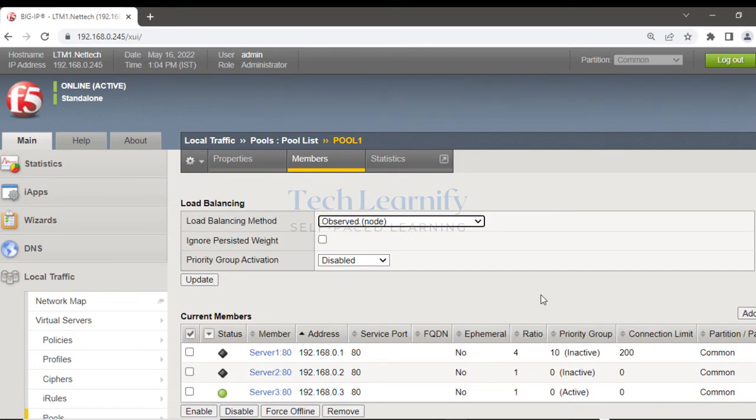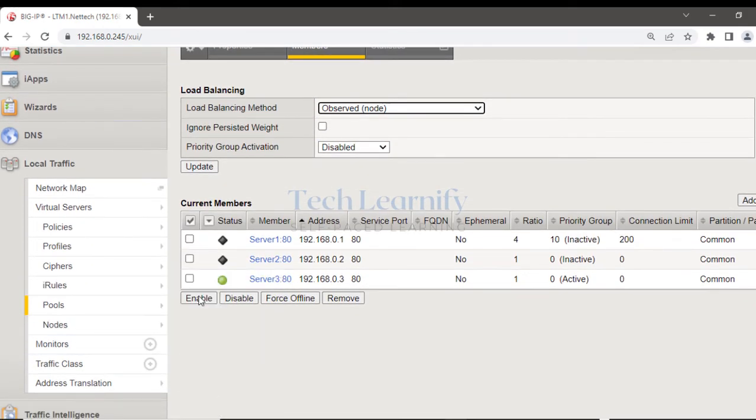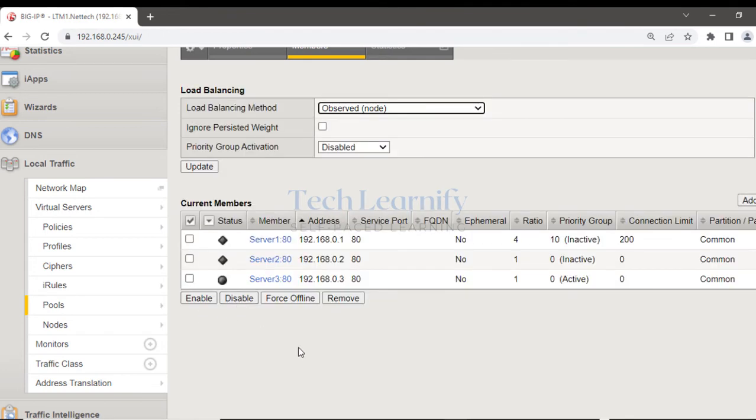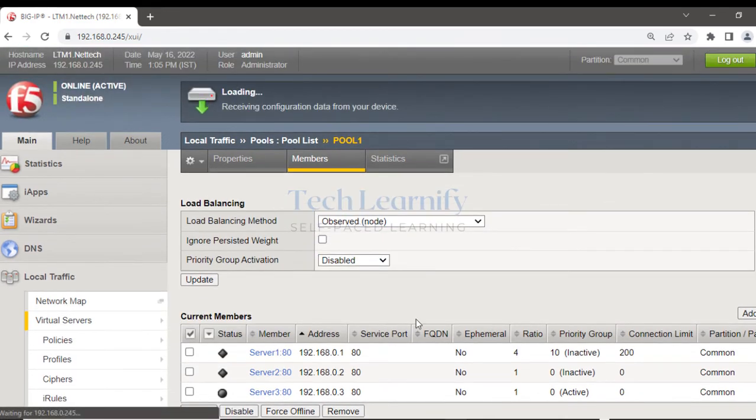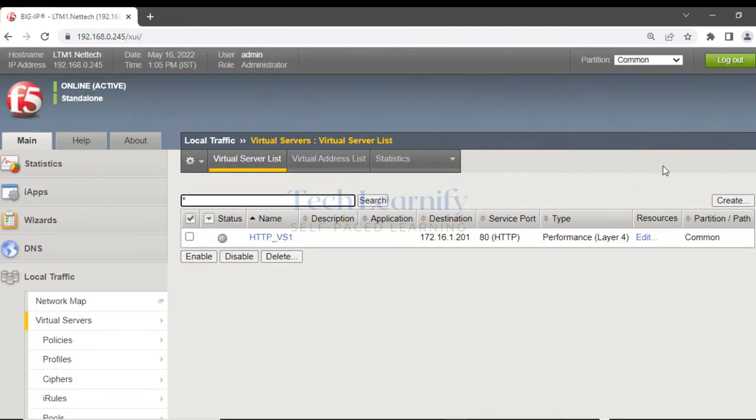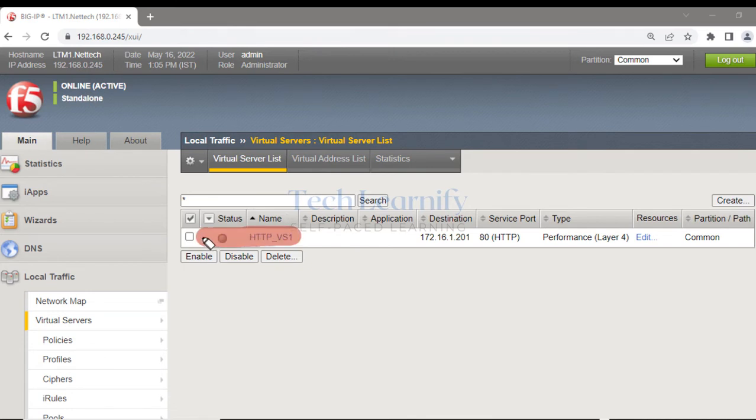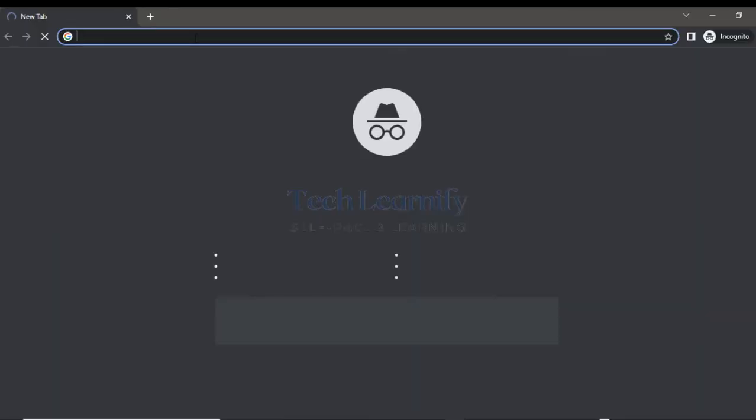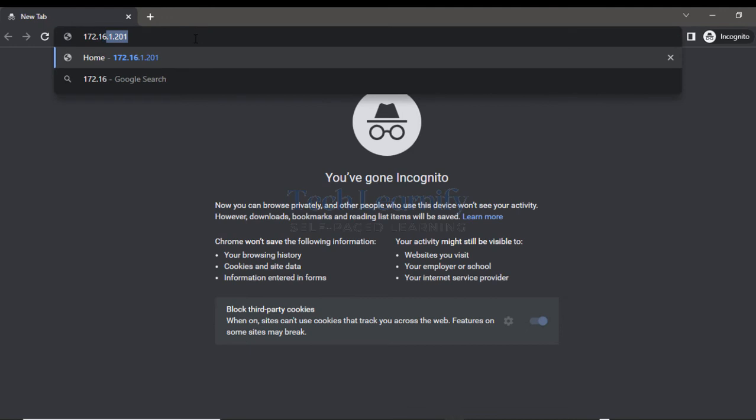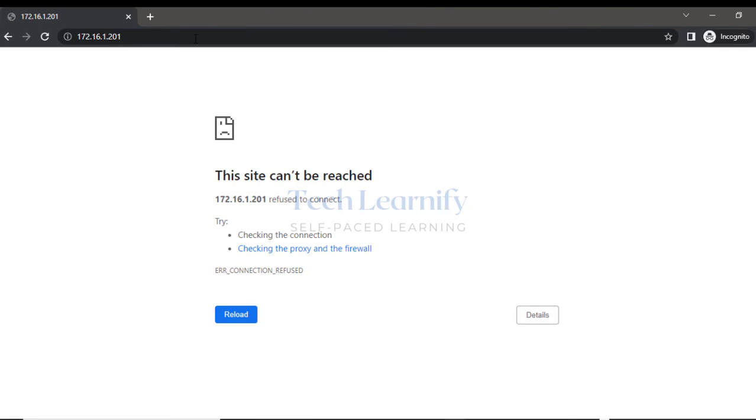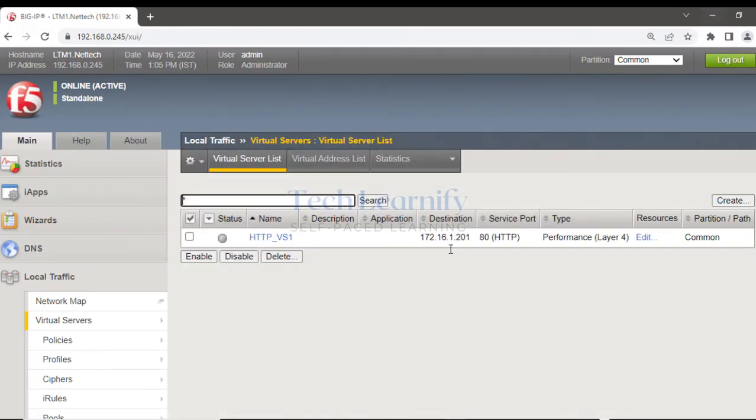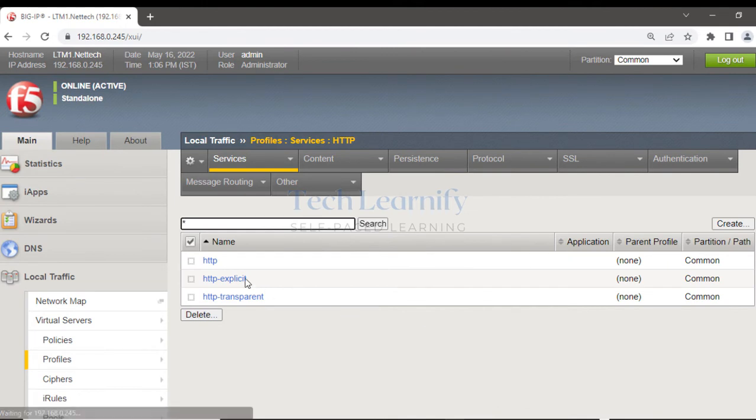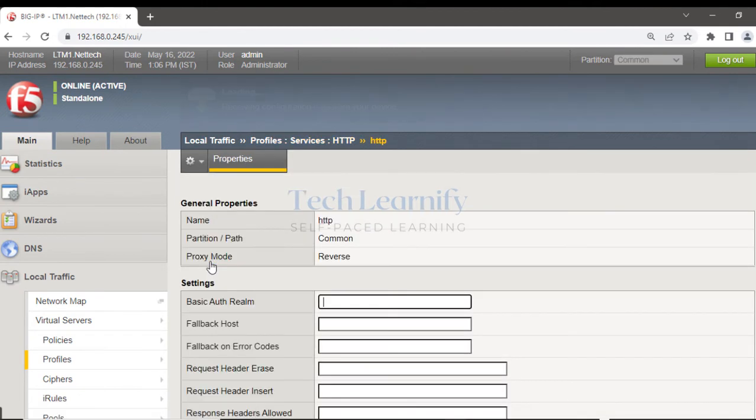What if all members of the pool are down? Let me disable all members of this pool, pool one. There are three members, two are already disabled or offline, so I'm going to disable server 3 also. All three servers unavailable, and yes, reflected in the status of the virtual server. So now I don't want to see an error message. If I go here and try to access the virtual server with the virtual IP address 172.16.1.201, this site cannot be reached.